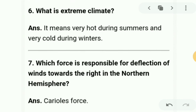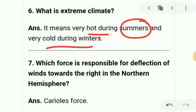Question 6: what is extreme climate? Extreme climate means it will be very hot in summers and very cold in winters. So we have described what is extreme in summers and what is extreme in winters.